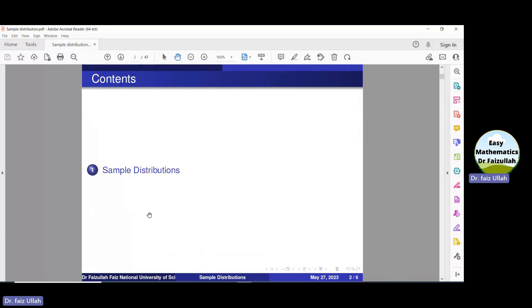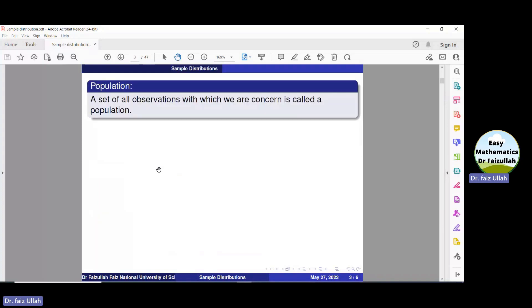Before defining the sampling distribution, let us see some basic concepts.